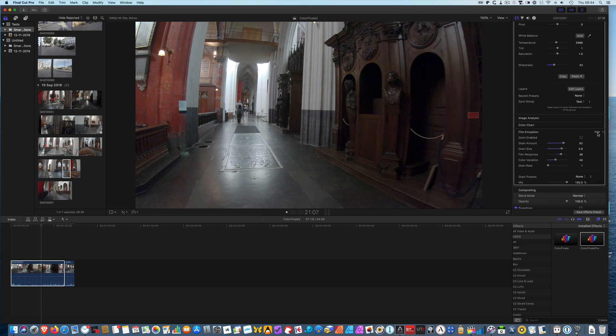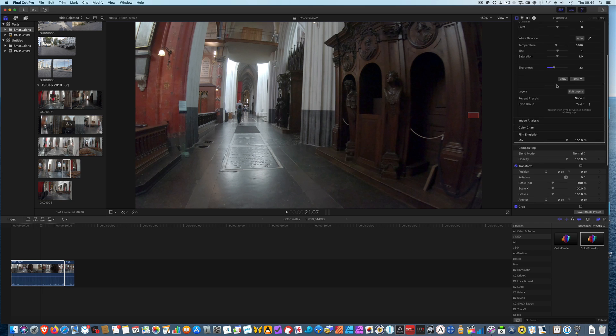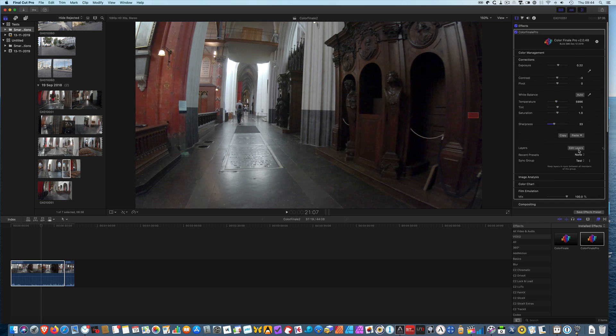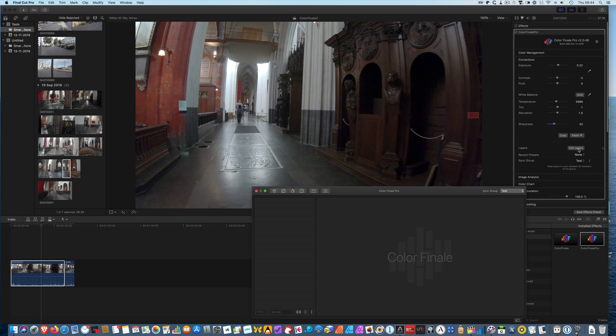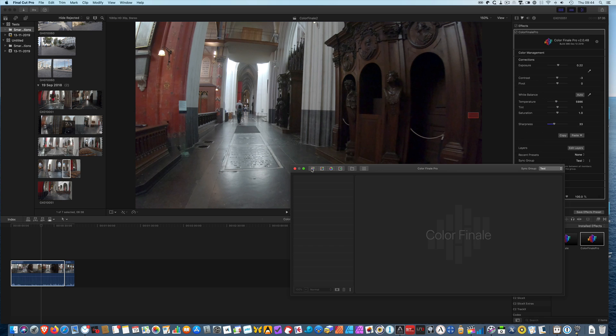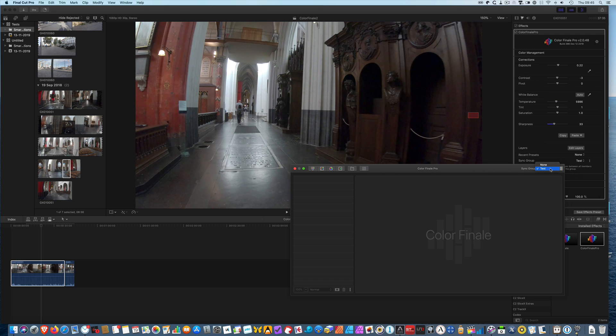Let's hide that and now let's concentrate on the layers. The layers is what we know Color Finale best for, which is the actual layers window. We have a number of options. We have the color wheels, we have the curves, we have the vectors and we have the HSL curves. We have group creation possibilities, we have presets and LUTs and we have sync groups.